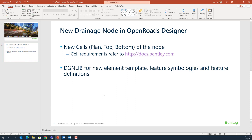First, you have to create a new cell library for the node including the plan view, 3D top part, and 3D bottom part. Step 2, we can modify the dgen library for creating the new element template, feature symbologies, and feature definition for the new nodes.